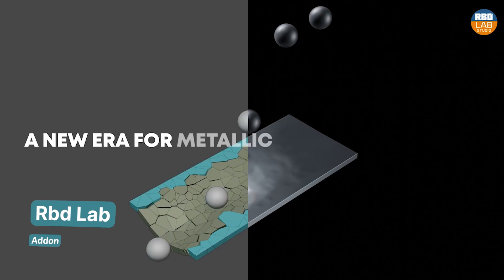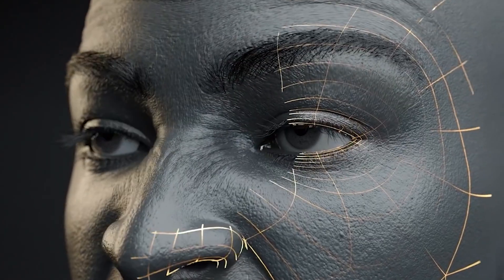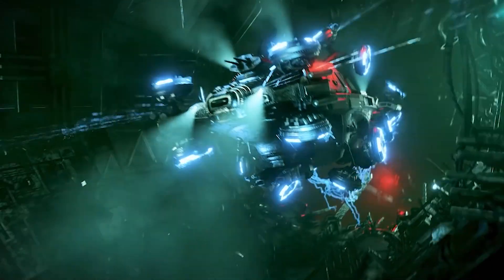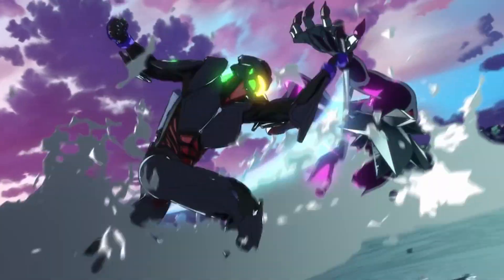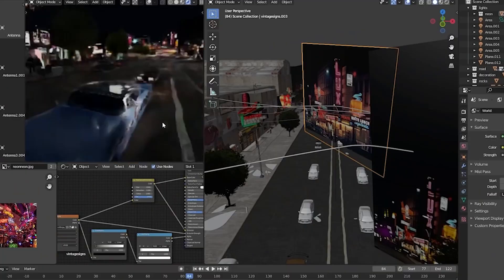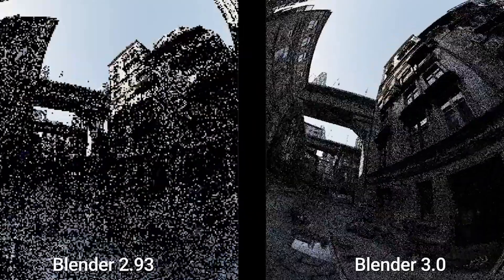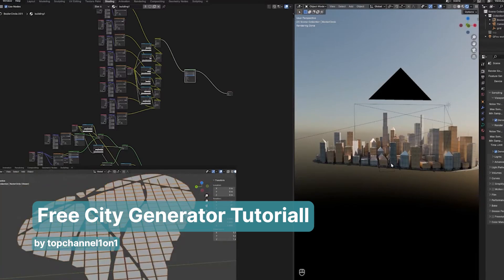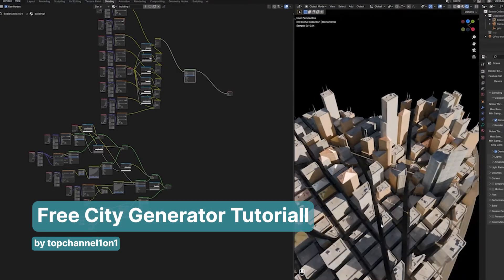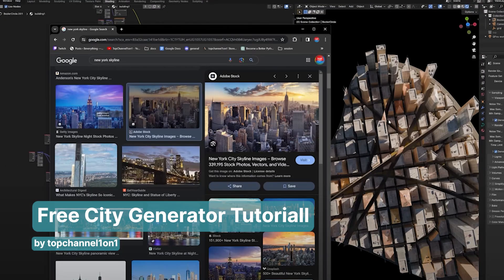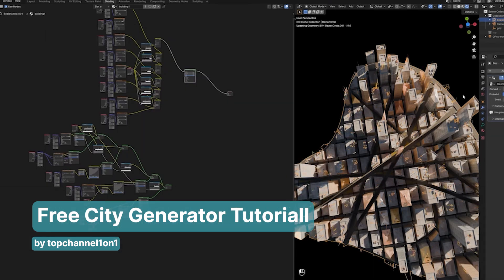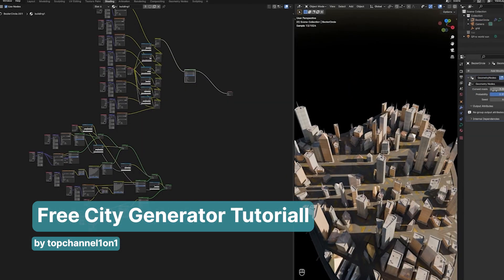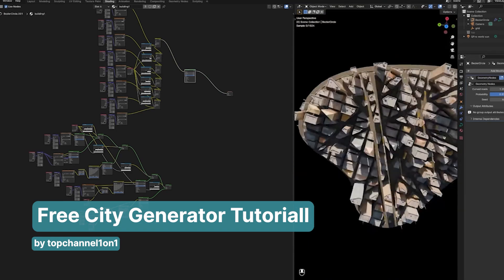As you can see, even when using free open-source software like Blender to create a movie, you'll still need a small budget — at least for add-ons to make your life easier. Of course, everything we've discussed so far can be done from scratch without purchasing any add-ons. For instance, you can create your own city generator from scratch. Top Channel One on One has a free tutorial showing how to make a basic city generator using geometry nodes — it's not as realistic or polished, but it's something you can create in about two hours or less.